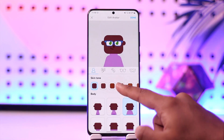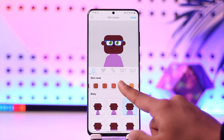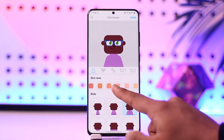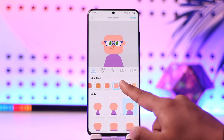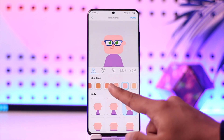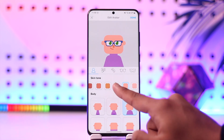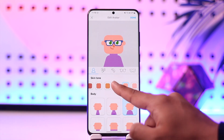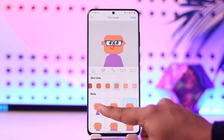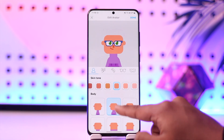Now you can simply select a tone — whichever tone you might like — and select that particular tone. You can also select the body of your avatar.